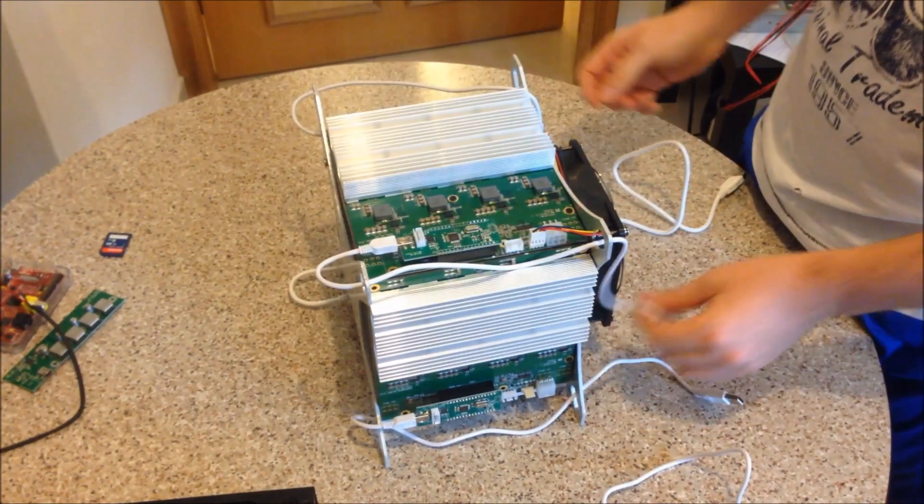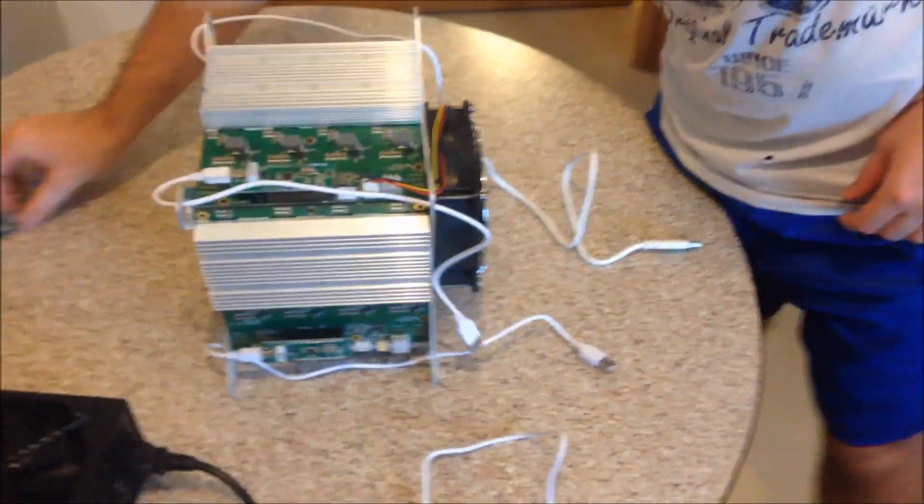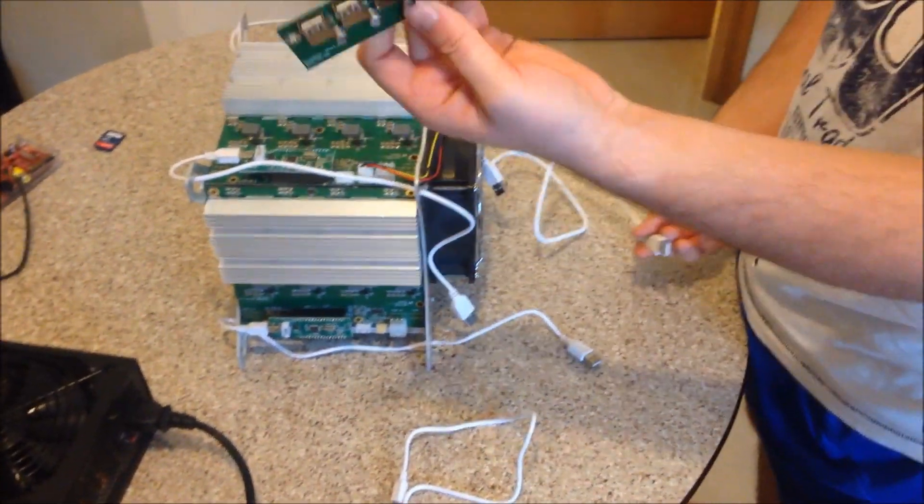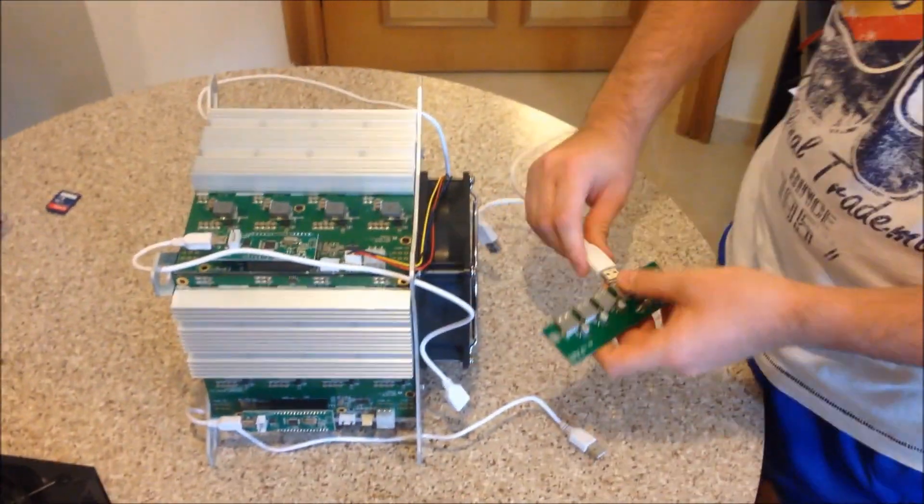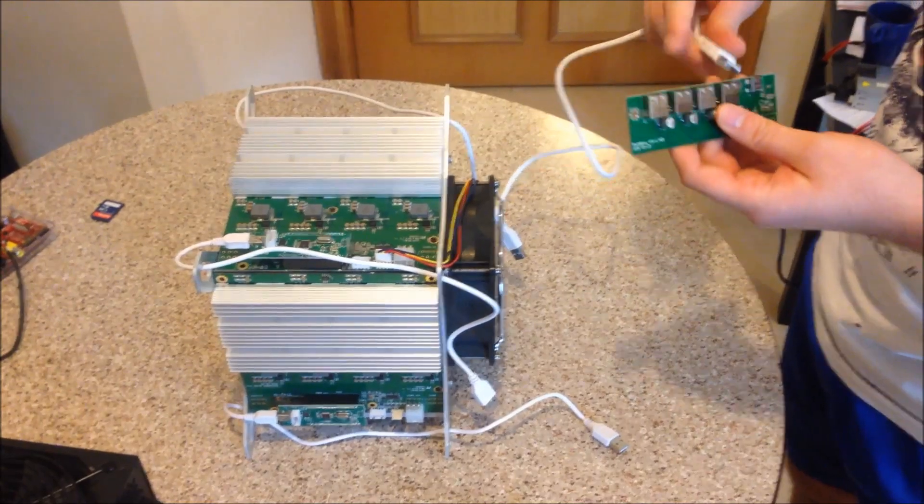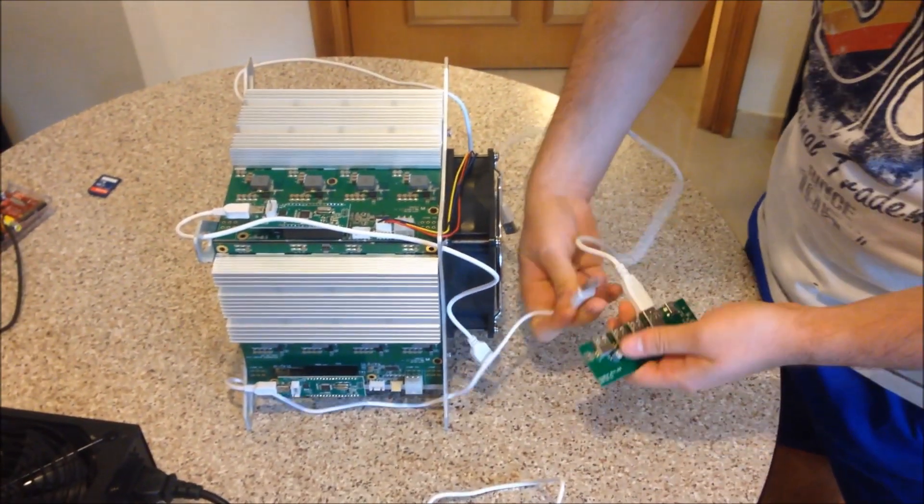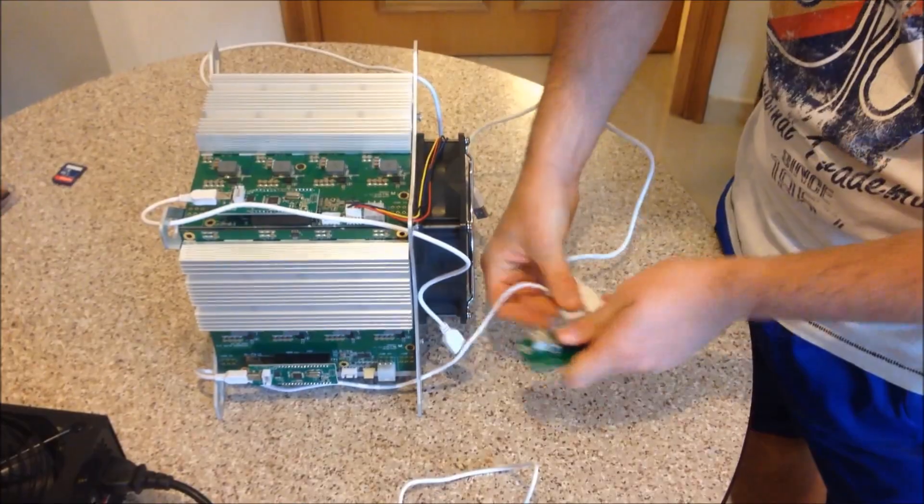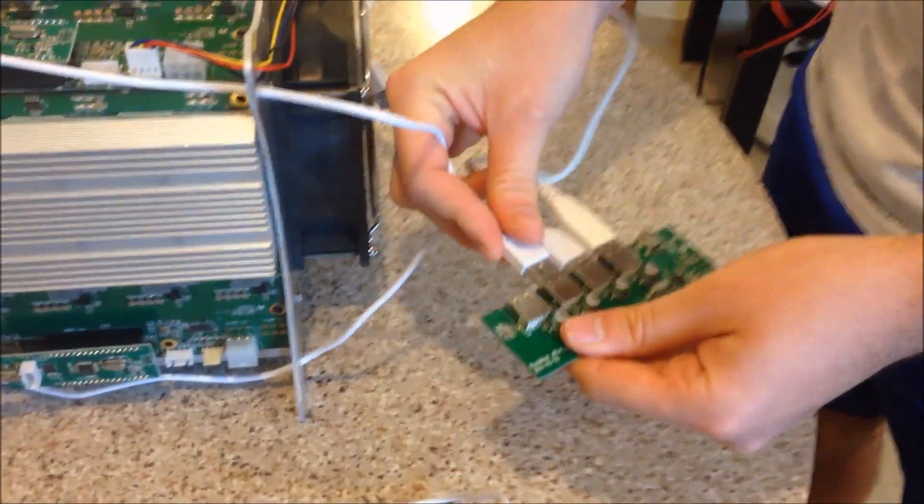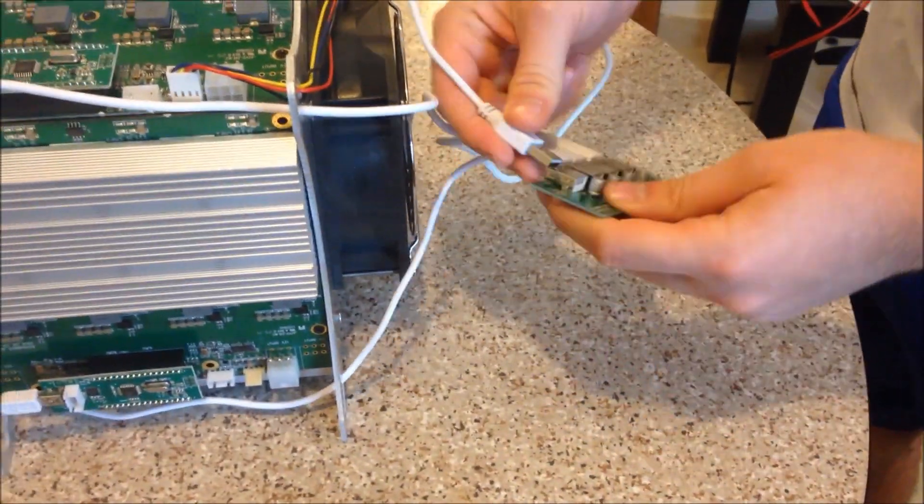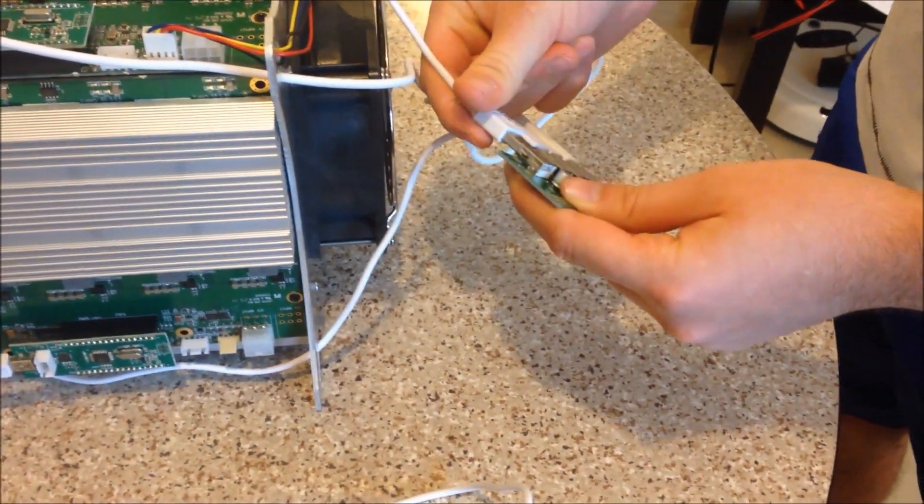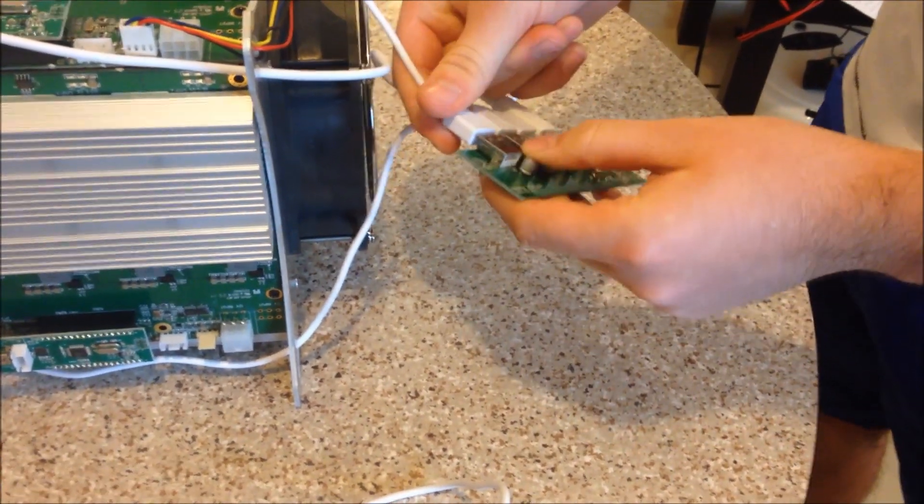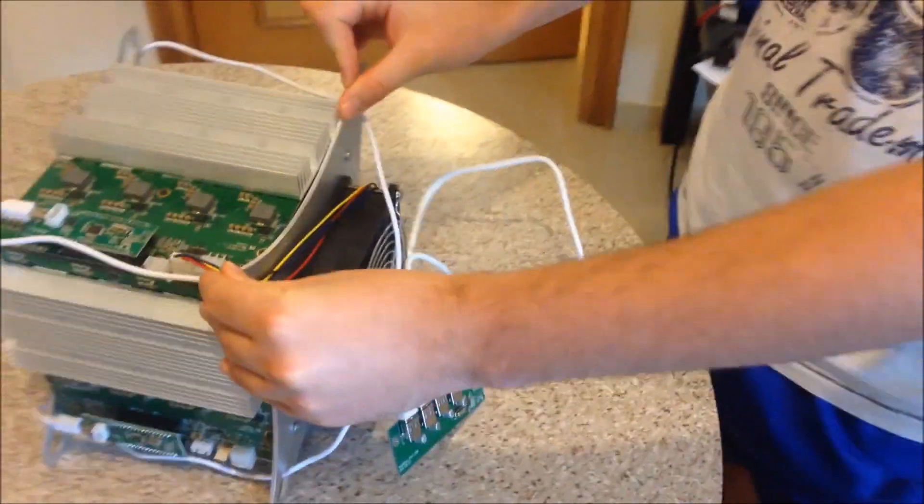Okay, so we've connected the USB cables there. Then connect all these USB cables to your USB hub. Here we have the ROC minor 4 port hub, just plug them all in here. Excellent. That's connected up there.